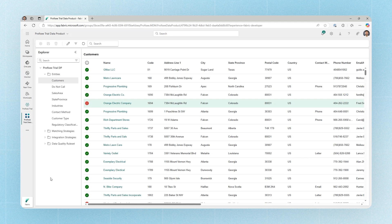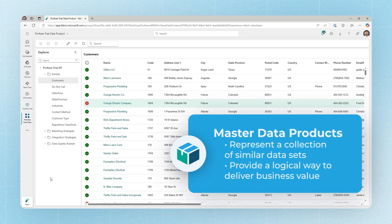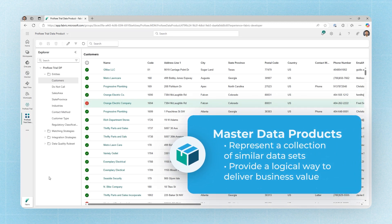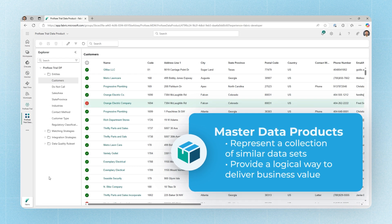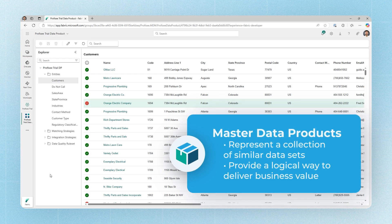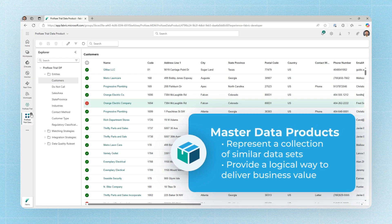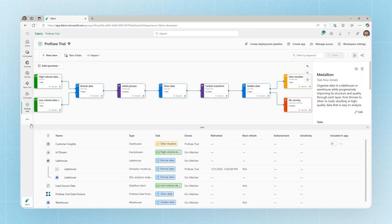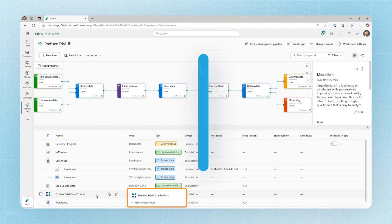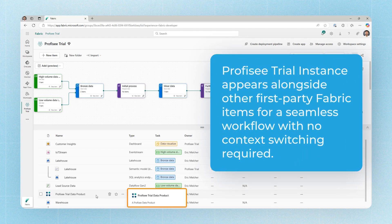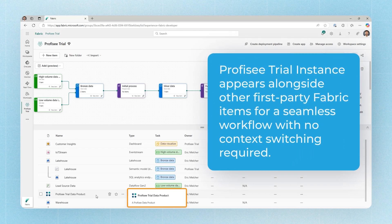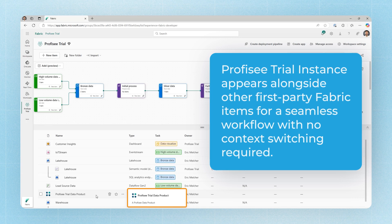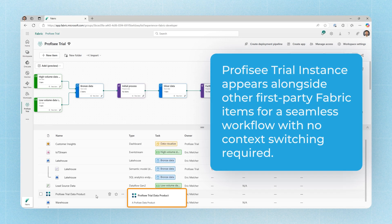A data product represents a collection of like data sets that provide some consumable data back to the business. They essentially provide a logical way of grouping together like things. The Prophecy data product item is saved back into your workspace as a regular Fabric item alongside all of your other first party Fabric items.